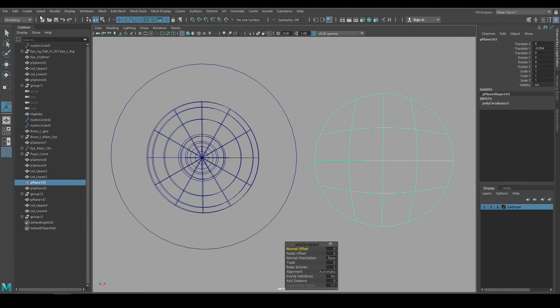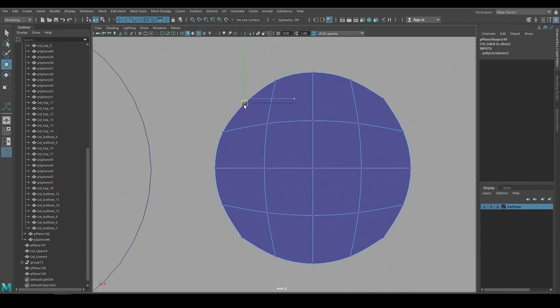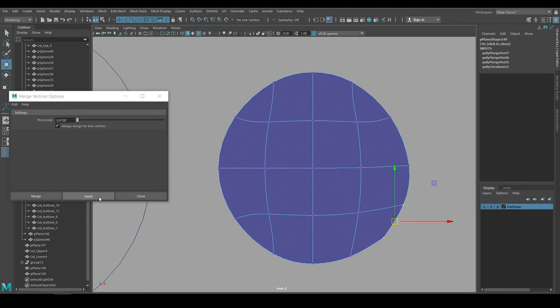And now I'll delete the construction history on this and I'm a little concerned that these polygons at the corners may fold in and create a render artifact. So I'll merge these vertices to create three sided polygons and reshape it a bit. Then duplicate it and cut it in half to create the upper and the lower lids.